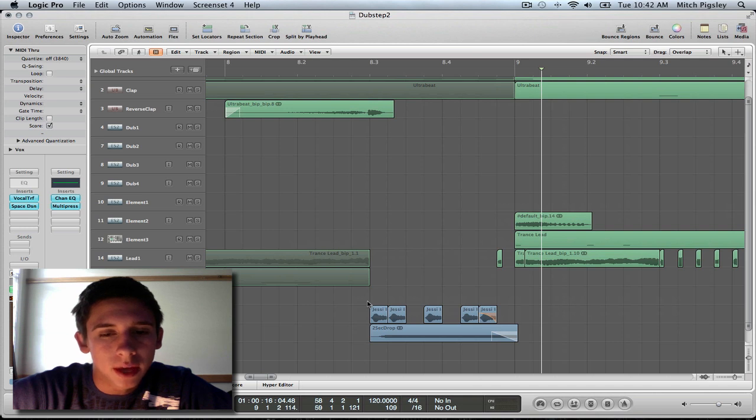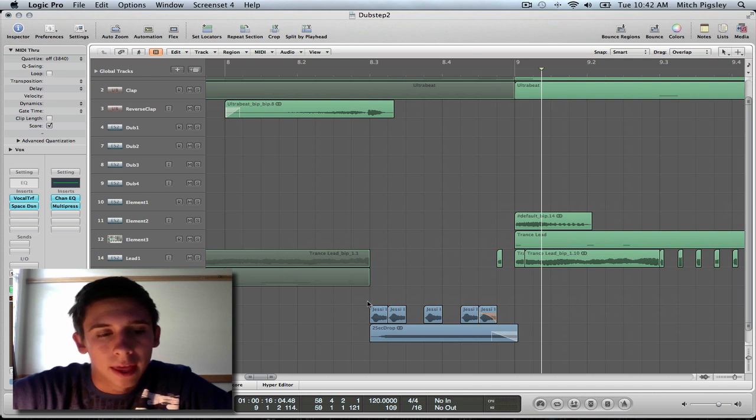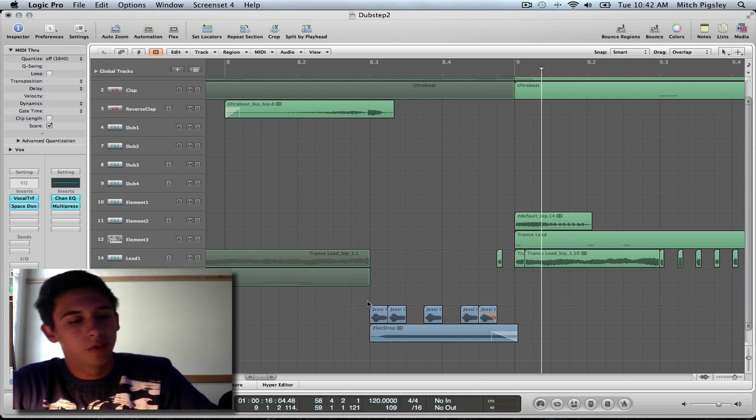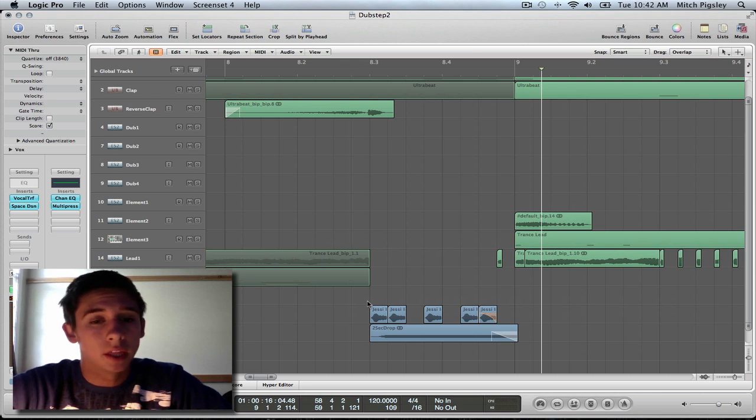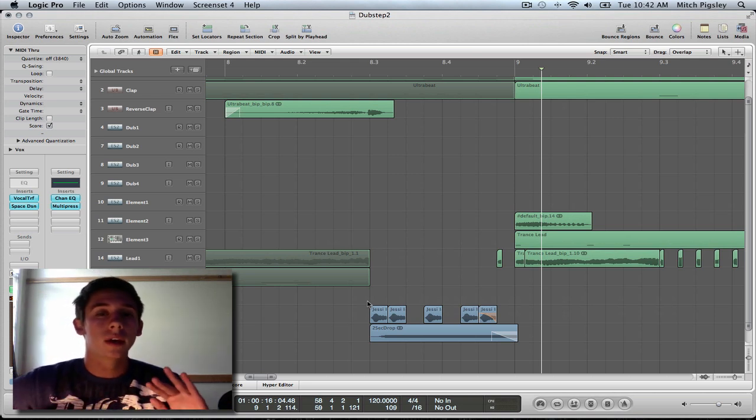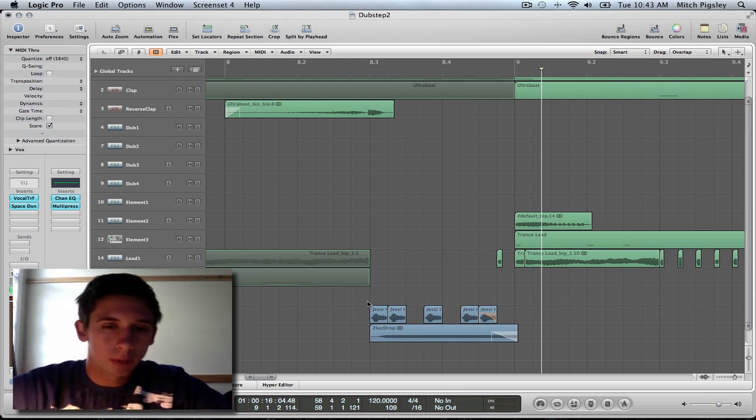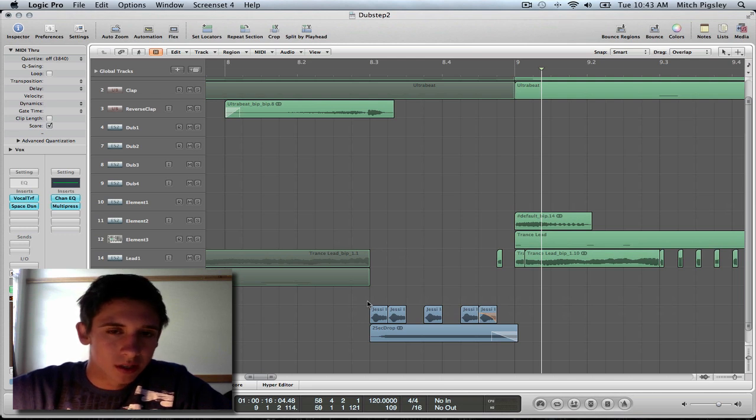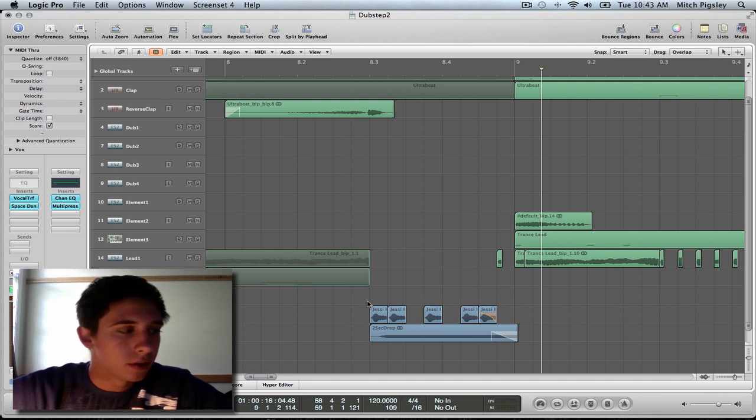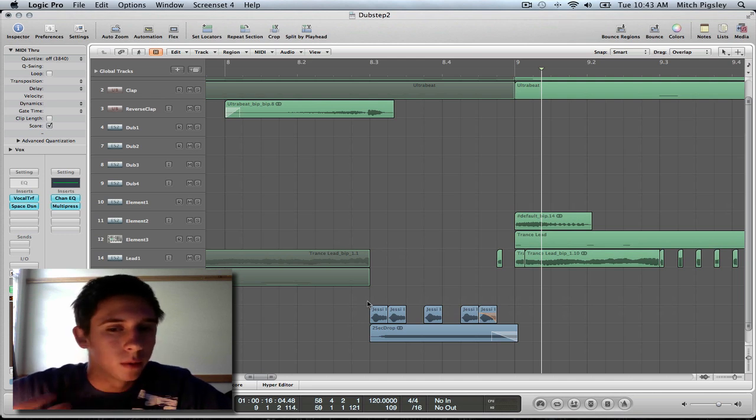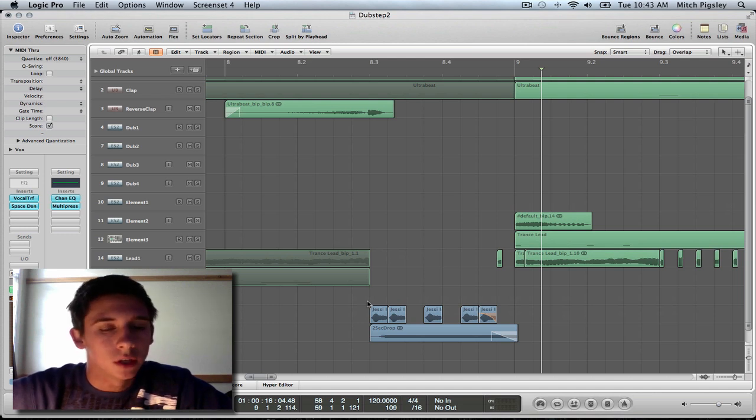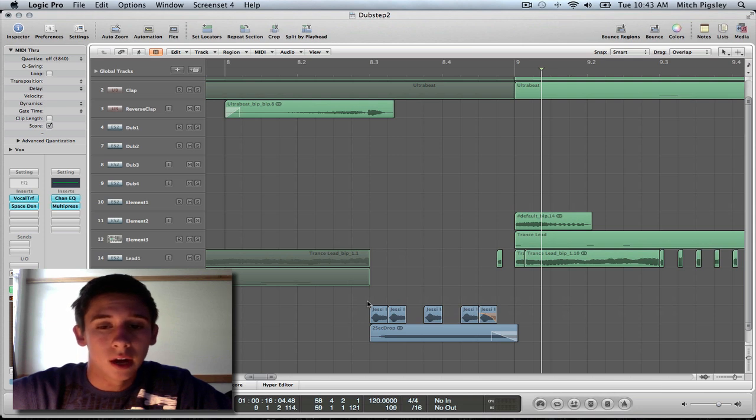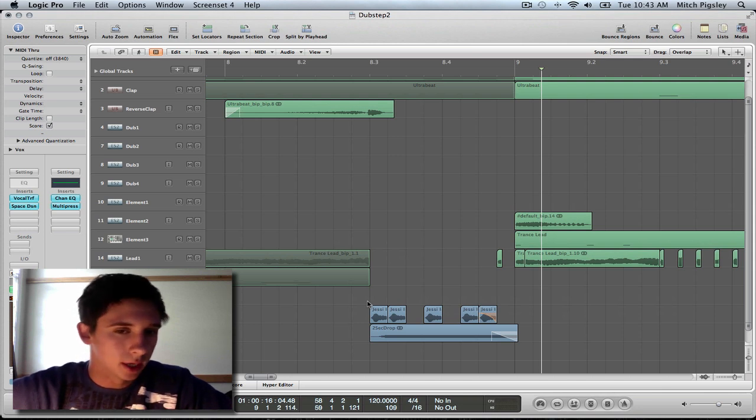So just keep that in mind. Whenever you have a long audio file and you're like, I cannot use this for anything, step back and try cutting it into pieces, trying to extract something that might work, and then do something with that extraction. There's always something you can do.